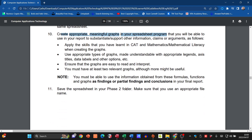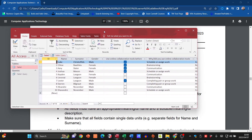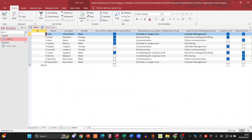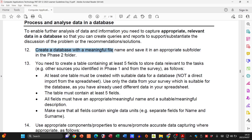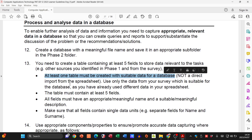In the Phase Two folder you'll have the questionnaire and the spreadsheet, and then you'll create a database as well. For the database, you need a table. They want you to create a database with a meaningful file name and save it in the Phase Two folder. The table needs to have at least five fields. At least one table must be created with suitable data — not a direct import from the spreadsheet. All fields must have appropriate, meaningful names and contain single data units.